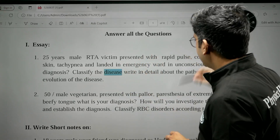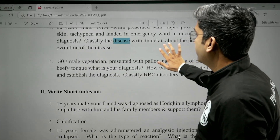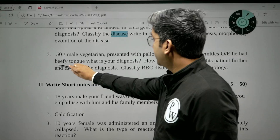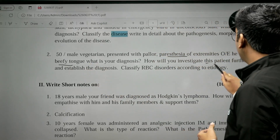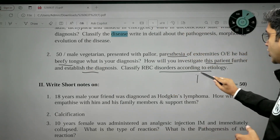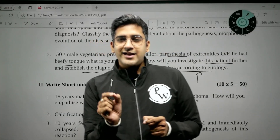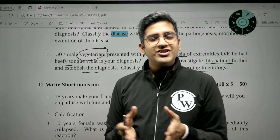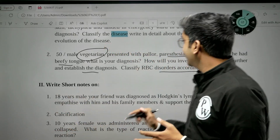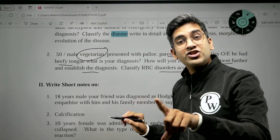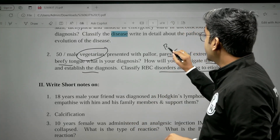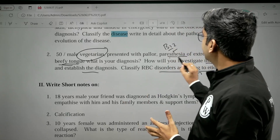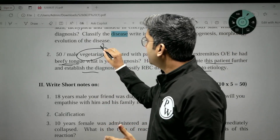The second scenario: a 50-year-old vegetarian presented with pallor, paresthesias of the extremities, and a beefy tongue. There is a slight issue with the question — it should say vegan rather than vegetarian, because a vegetarian diet alone will not cause B12 deficiency. Paresthesias point away from folic acid deficiency, as neurological deficits occur only in B12 deficiency. The beefy tongue is a classical finding of B12 or megaloblastic anemia — this is a B12 deficiency case.